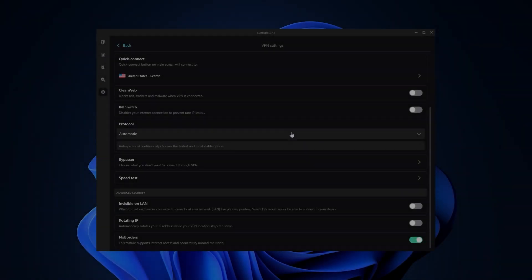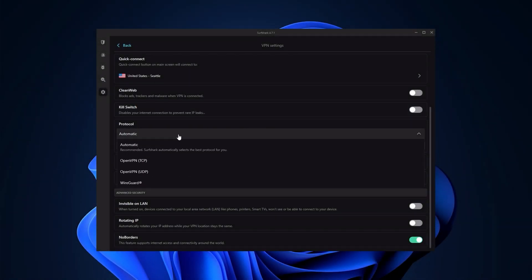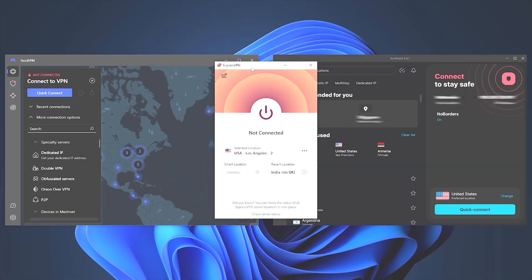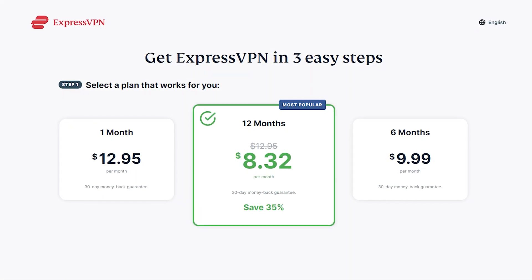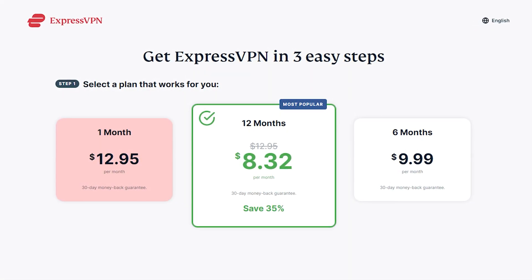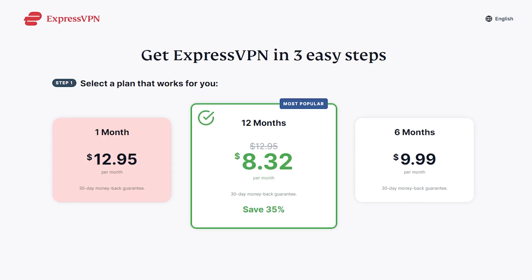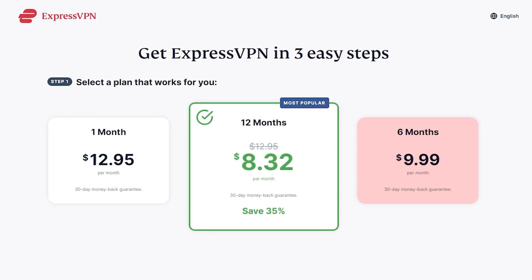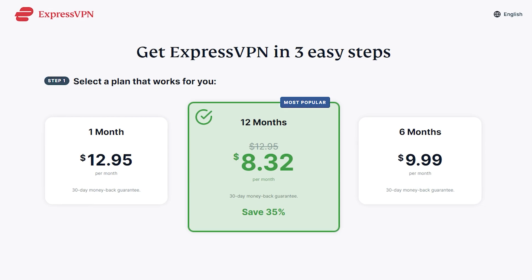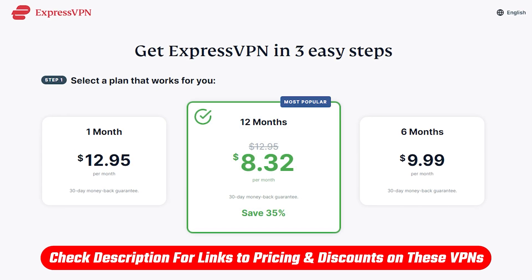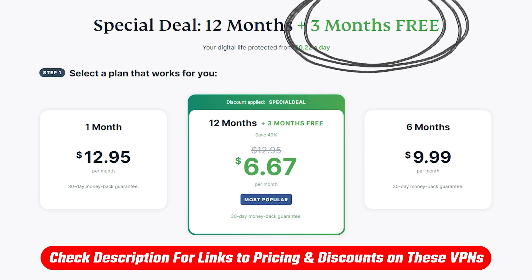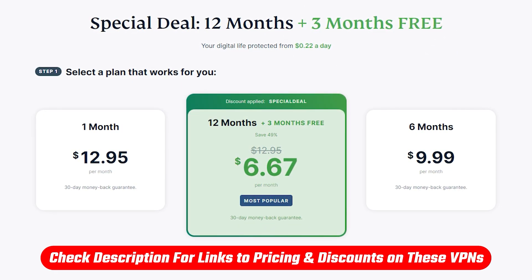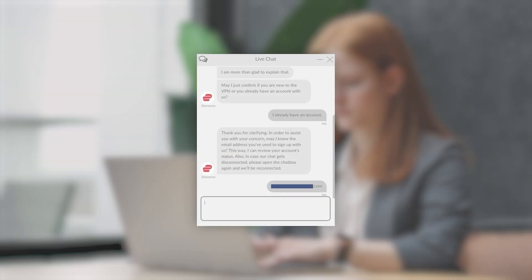When it comes to the pricing, the longer-term plans for these VPNs will give you better monthly rates. For example, ExpressVPN gives you three plans to choose from: there's a month-at-a-time plan for $12.95 per month, a six-month plan for $10 per month, or a 12-month plan for $8.32 per month. However, if you use the link in the description, you get three months free, so the 12-month plan drops down to $6.67 per month.